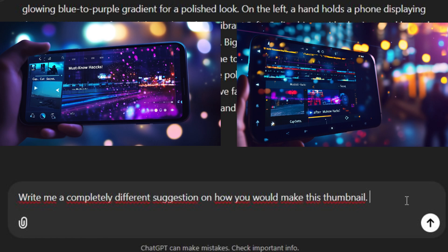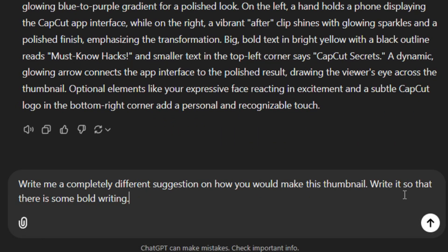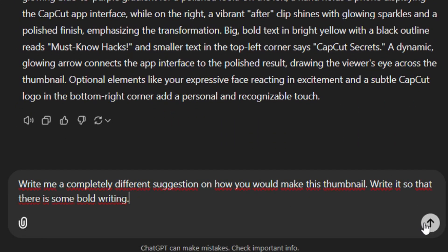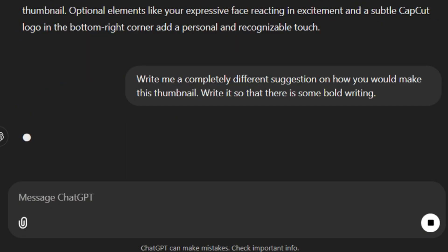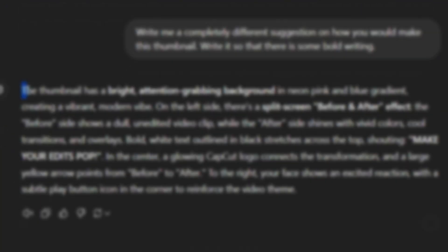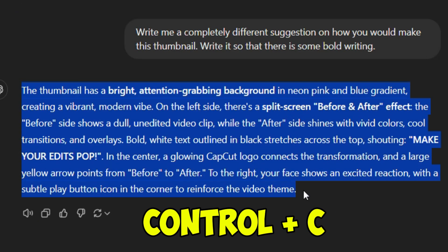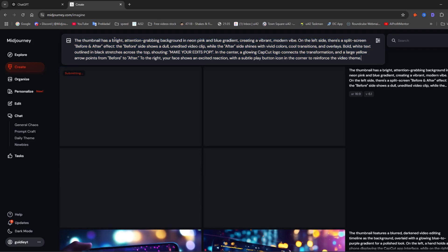I'm still missing the text, so I'll add: 'Write it so that there is some bold writing.' Let's see what it produces.